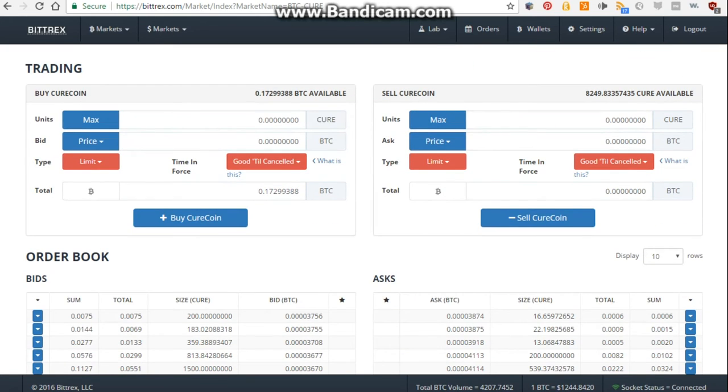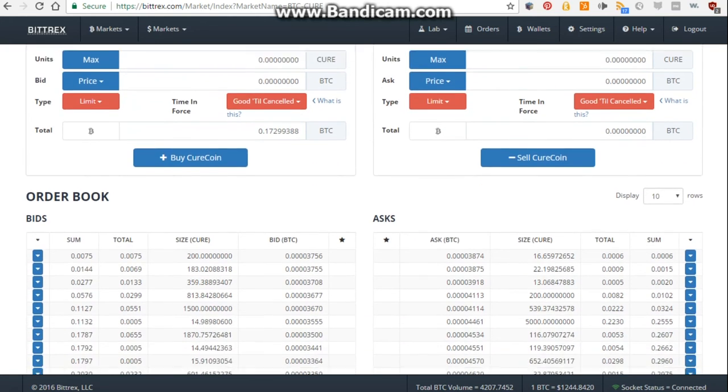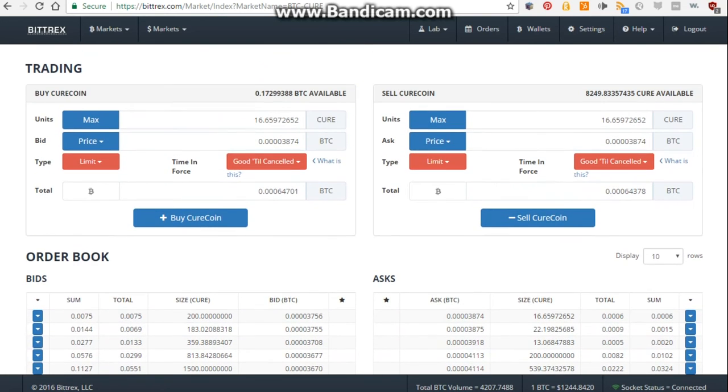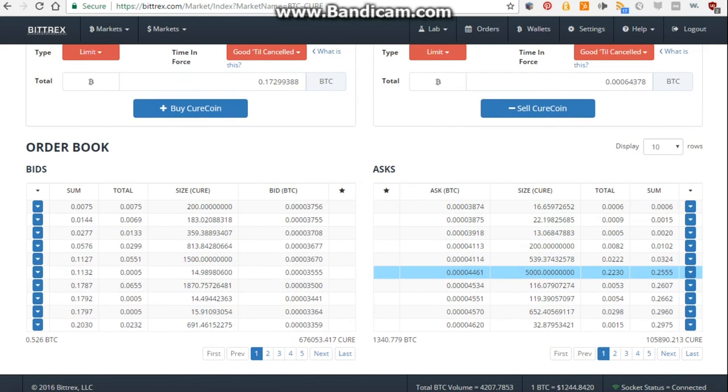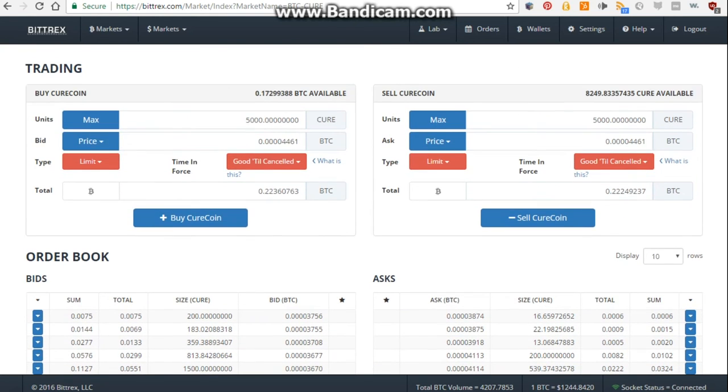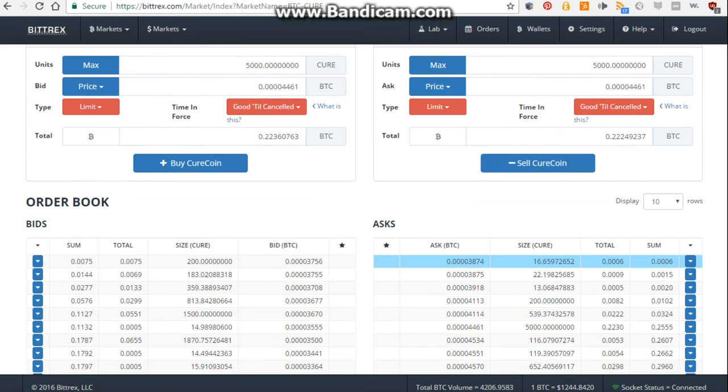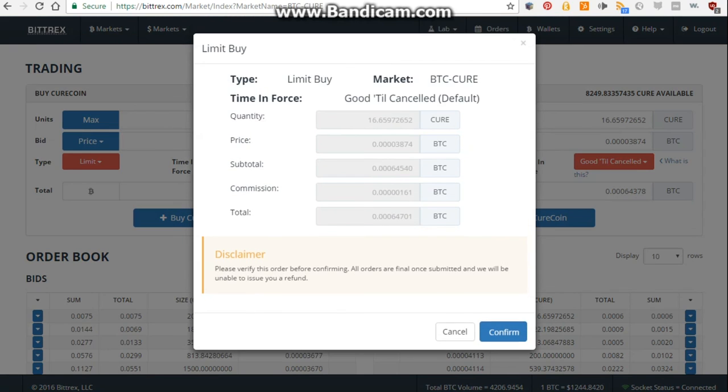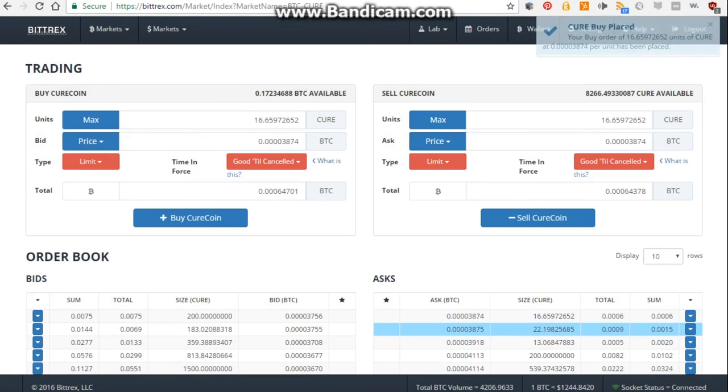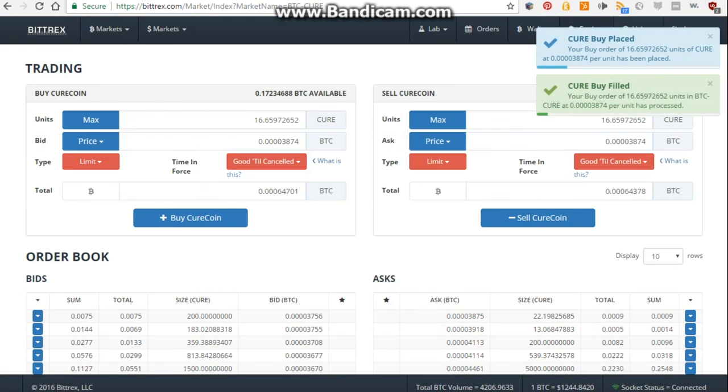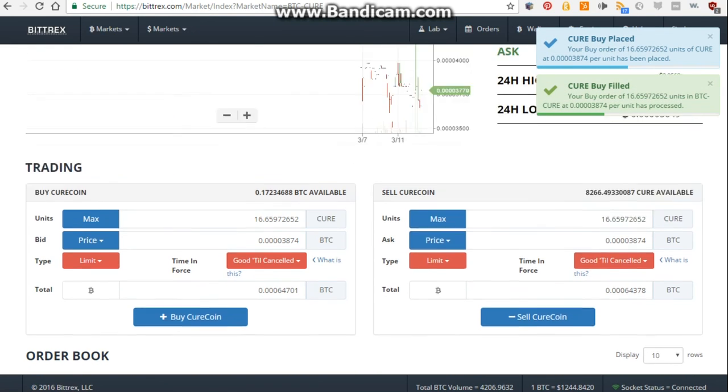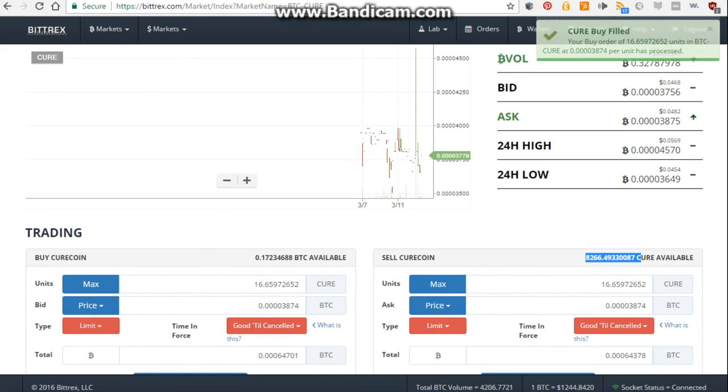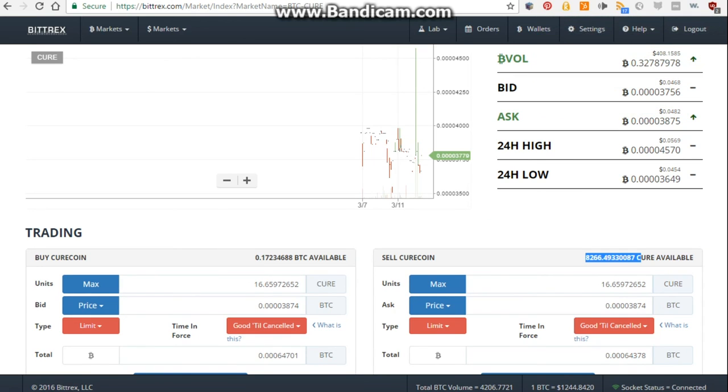All you'll really need to do is go down to the asks area, and see how much it costs, either click the ask BTC in the size, or just fill in your own amount on the buy area, so you could just click your total amount of Bitcoin you have. For this one, I'm just going to hit buy Bitcoin, confirm, and on the right you can see cure coin placed, cure coin filled. So I just bought 16 cure coin for .00064 Bitcoin.